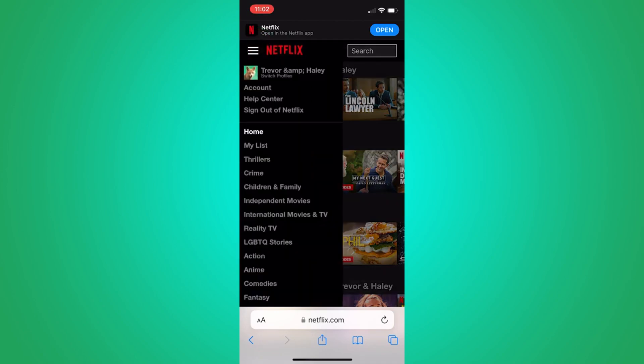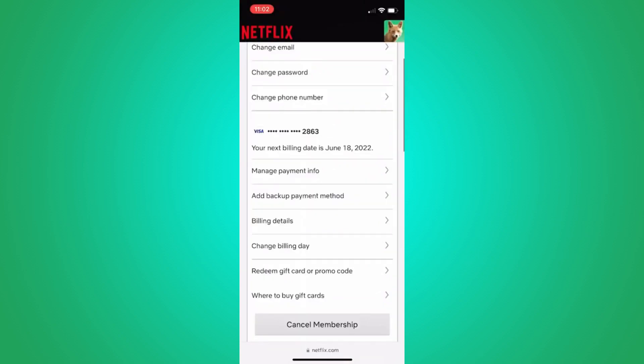In the top left corner, tap on the three lines then select account. Here you will find your account details. Tap on manage payment information.